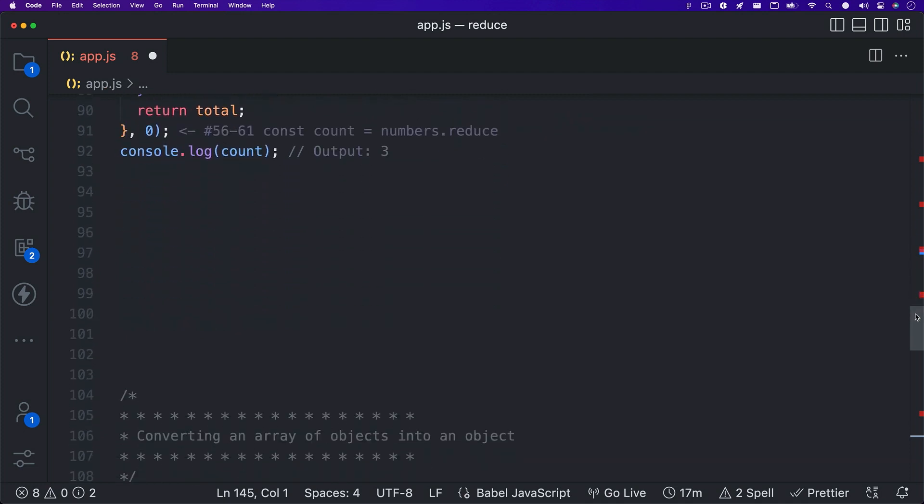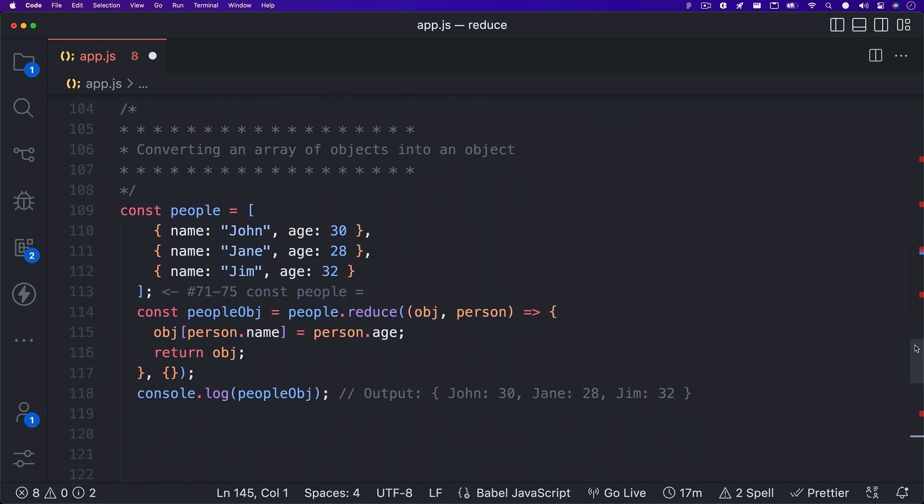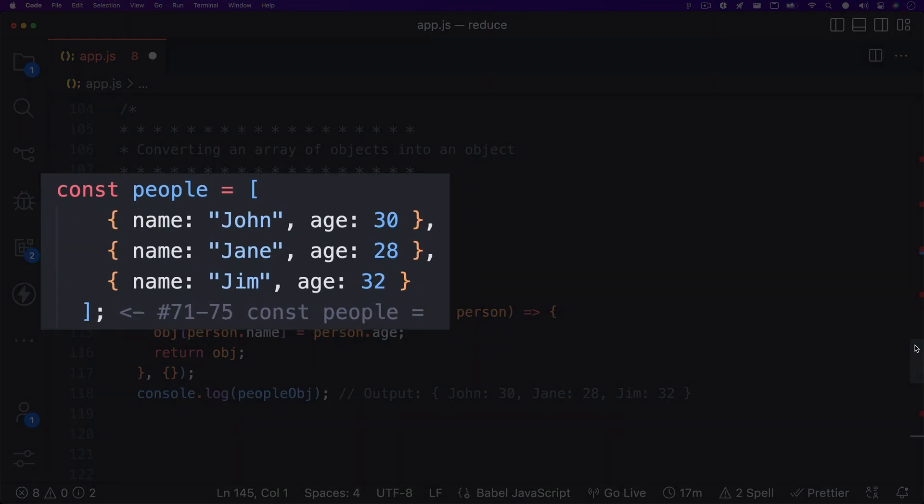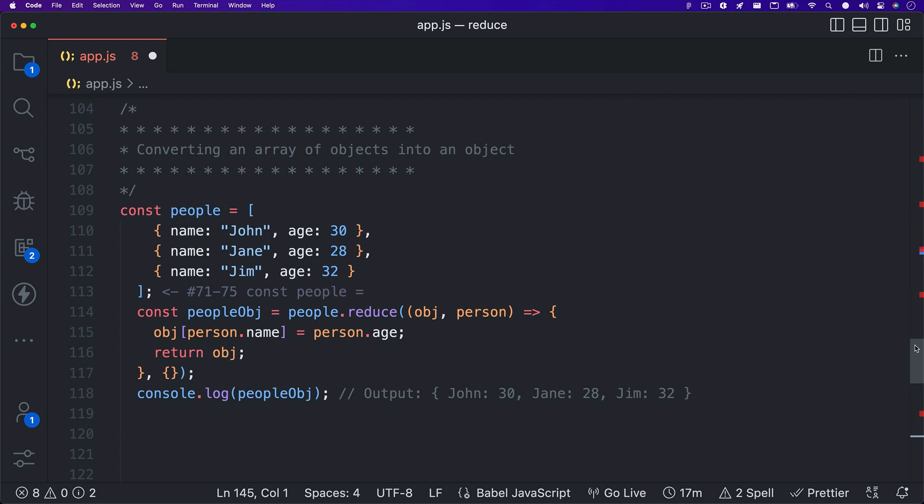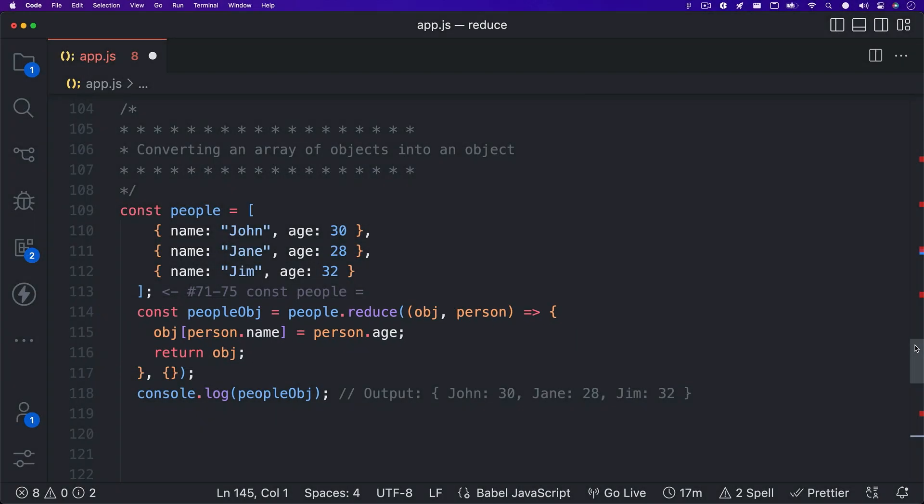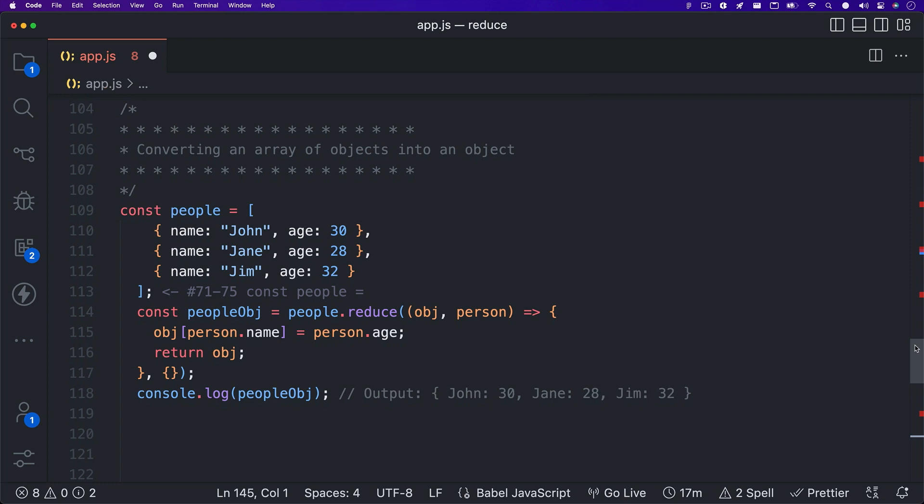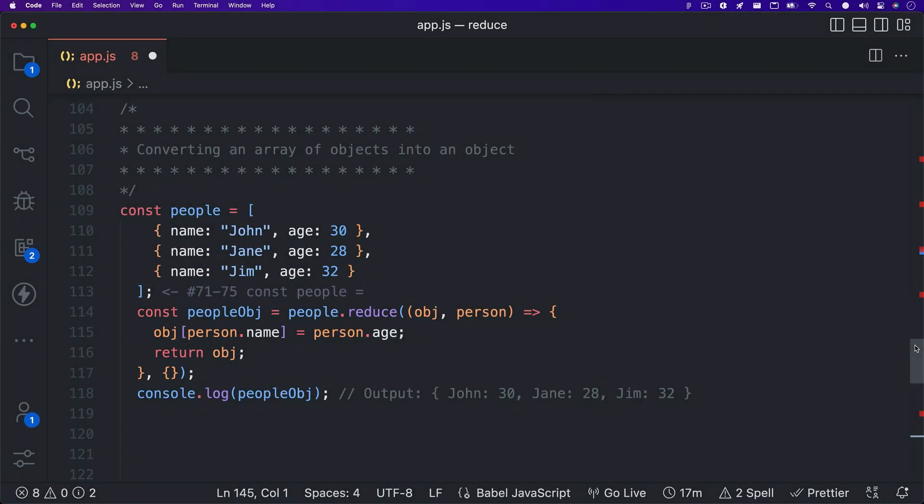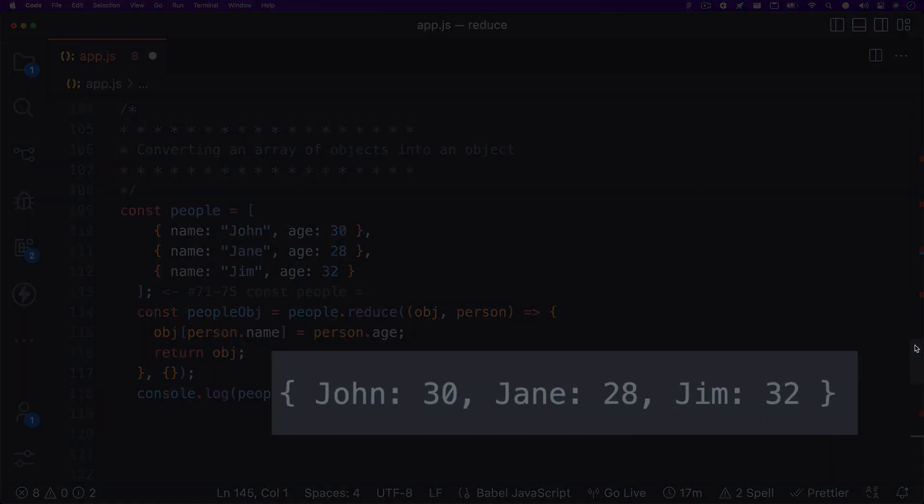Often times I've been faced with trying to convert an array of objects to a single object. Reduce works really well for this also. You can see here that we have a variable named people and it's equal to an array of objects. We want just a single object where each property is a name and the value is their age. What we can do is create a new variable that is equal to people.reduce. We will take our object, which is our accumulator, that is set to an empty object from our initial value and set it equal to person or current value dot age. When the array is finished being processed, we're left with a single object with all name properties and age values.